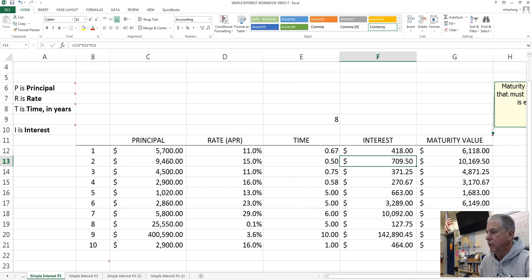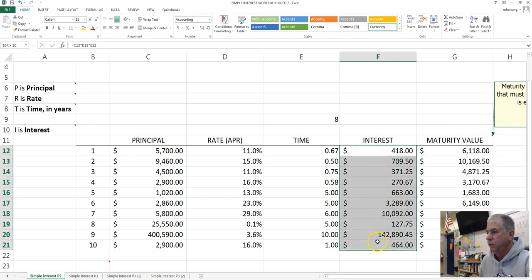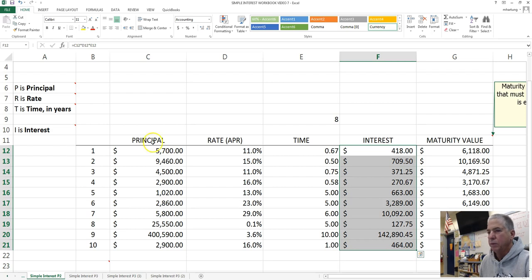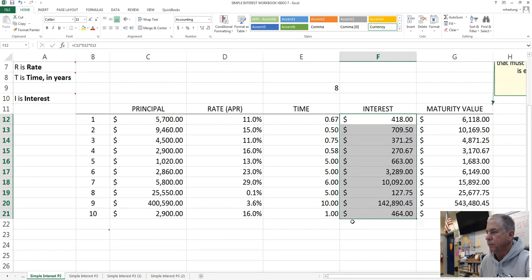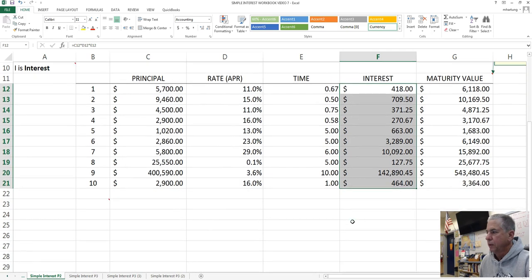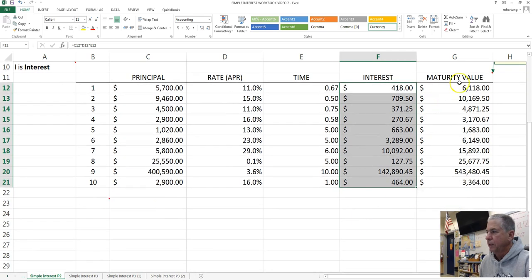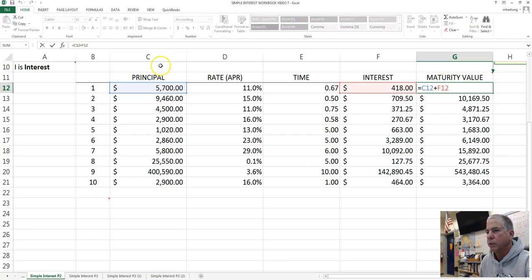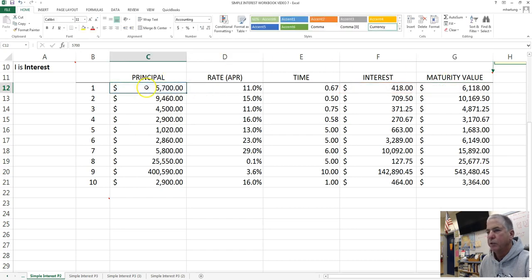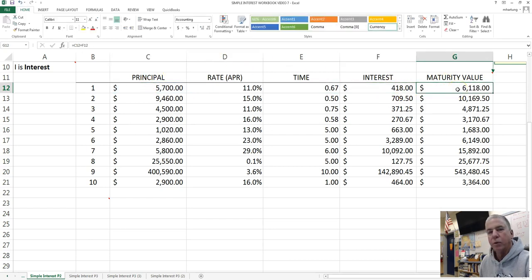We've calculated the interest based on information provided to you in applying the Simple Interest Formula I equals PRT. And then additionally, you calculated the maturity value where we took the principal plus the interest to get the total amount that needs to be repaid.